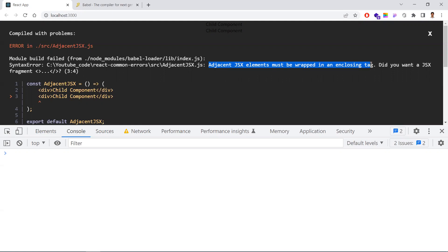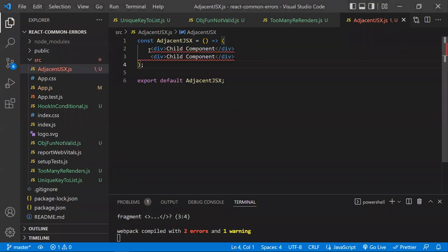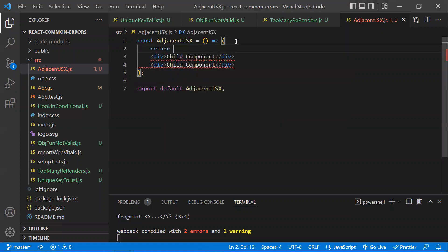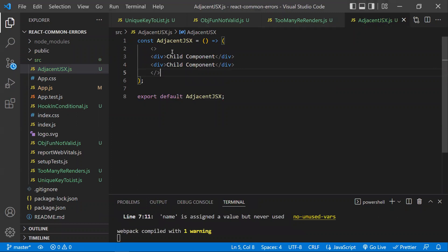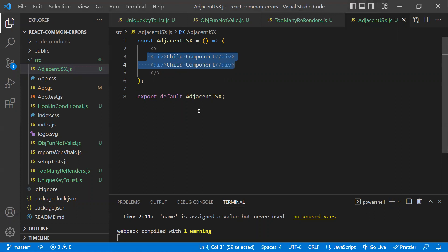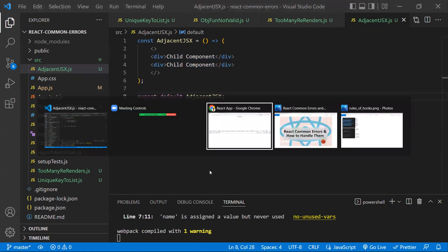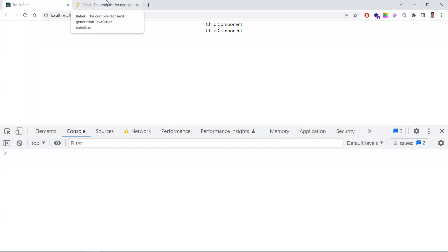Why do we face this error and how do we handle it? All these elements should be wrapped. You just need to wrap them inside any fragment, HTML element like a div, or a React component. The rule is you need to have only one parent, and all your children components should be wrapped inside that parent — then this error would be gone.